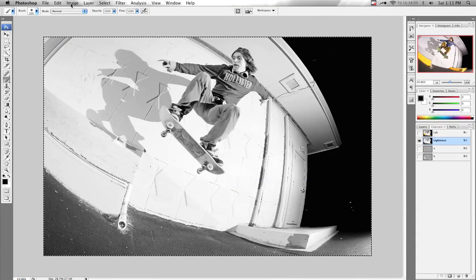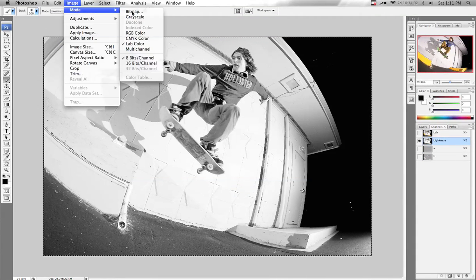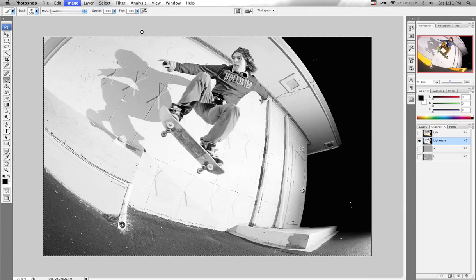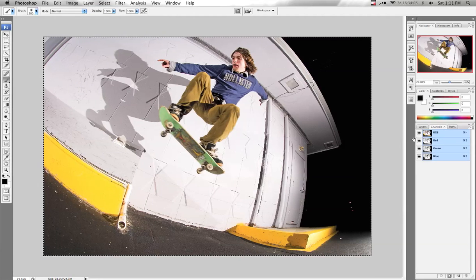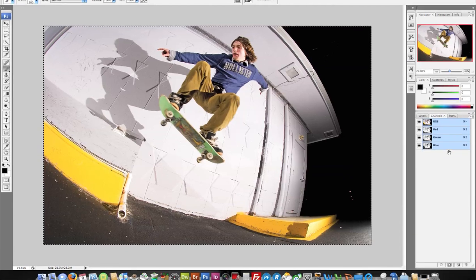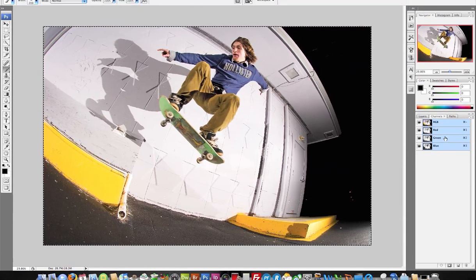Now we're done with LAB Color mode, so we can go back up to the top: Image → Mode → RGB Color. Select that. You should see your image go back to color. Over in the Channels palette you'll see that your channels have changed.